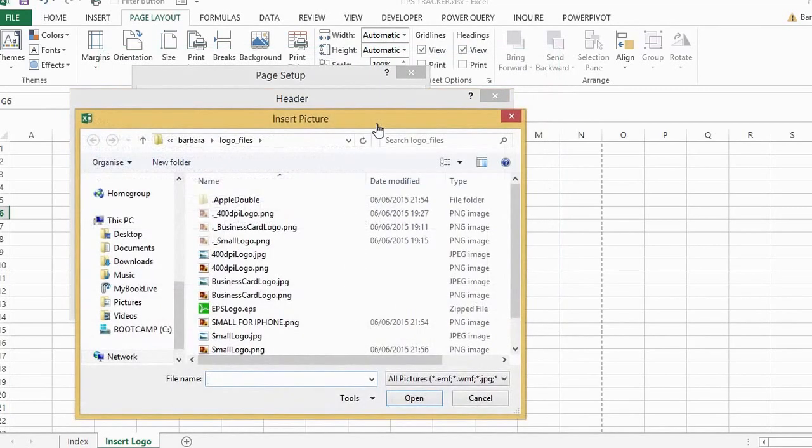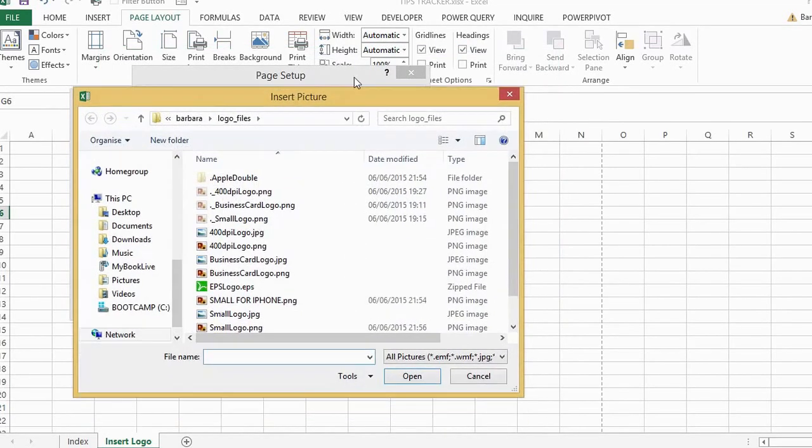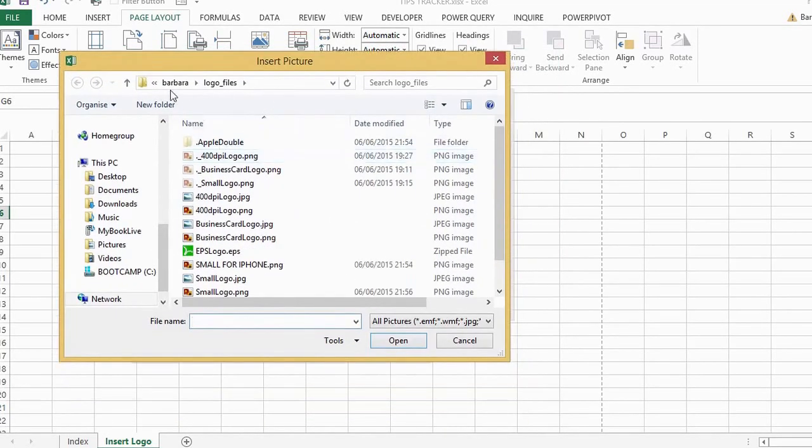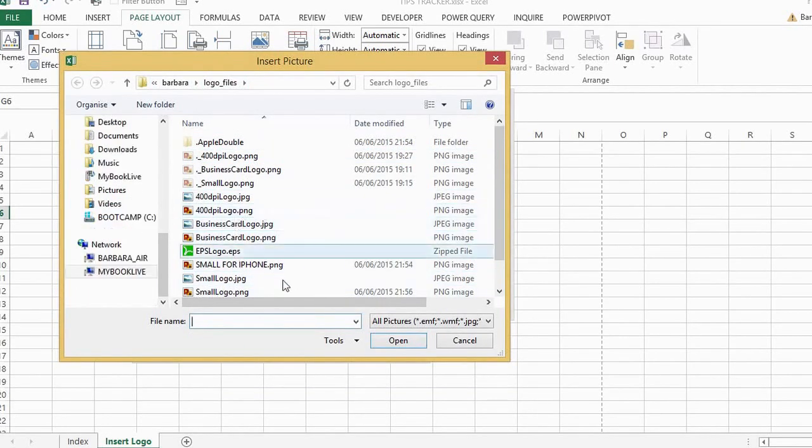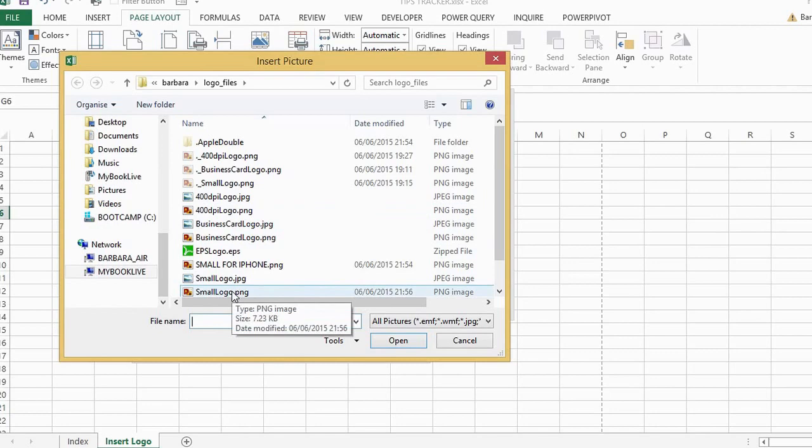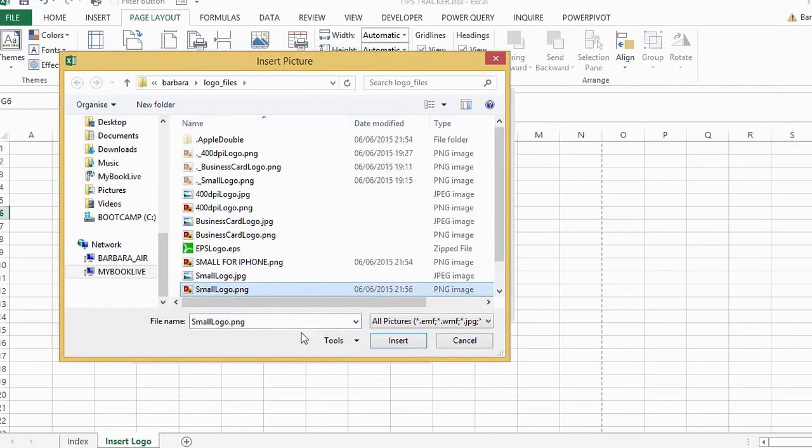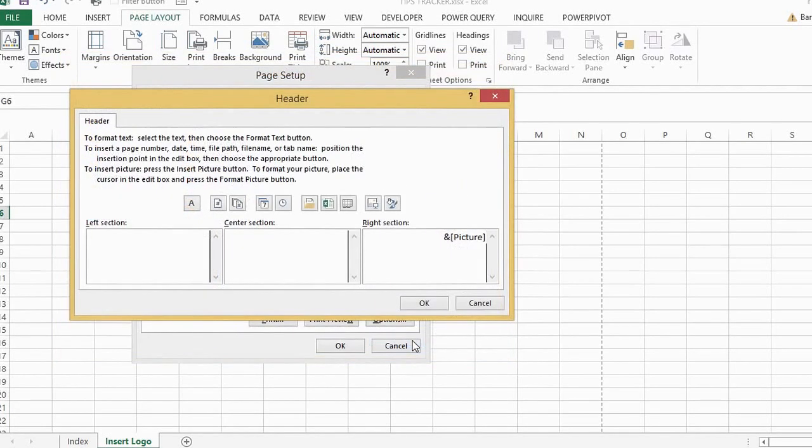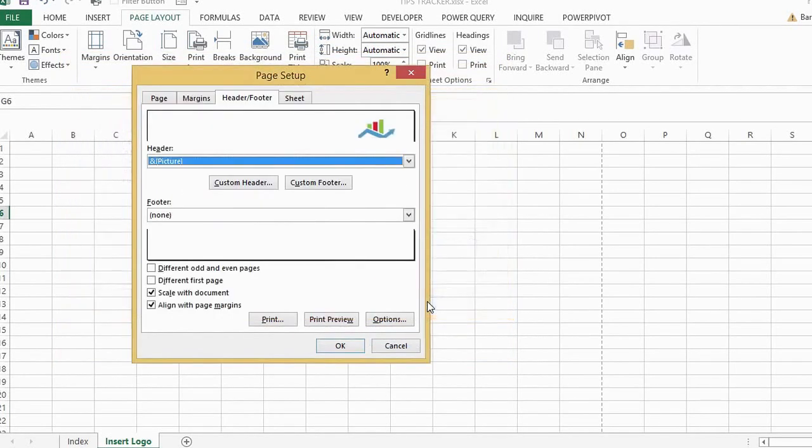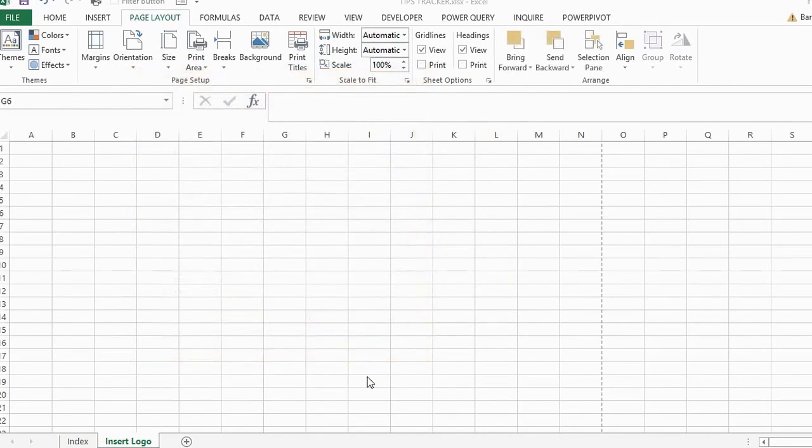We then can browse our own files to find a logo. I have mine all in the one folder here, and let's just select the small logo and hit insert, then we can just click OK and OK again.